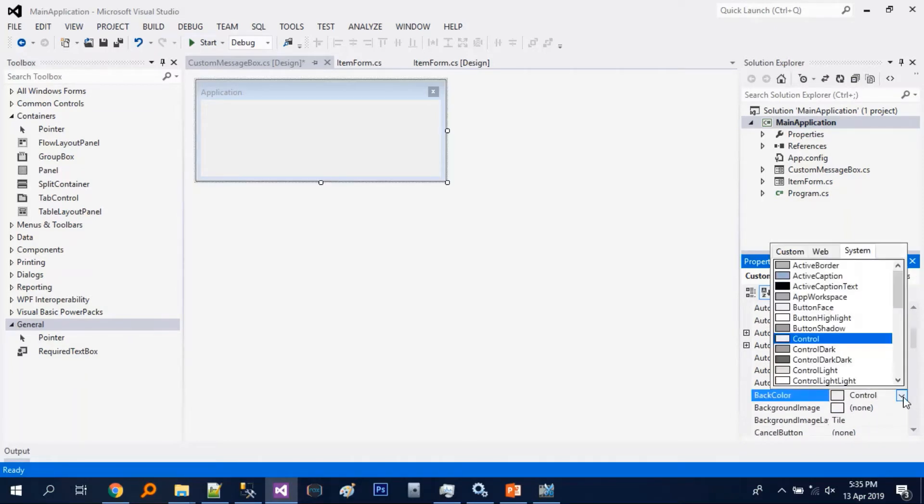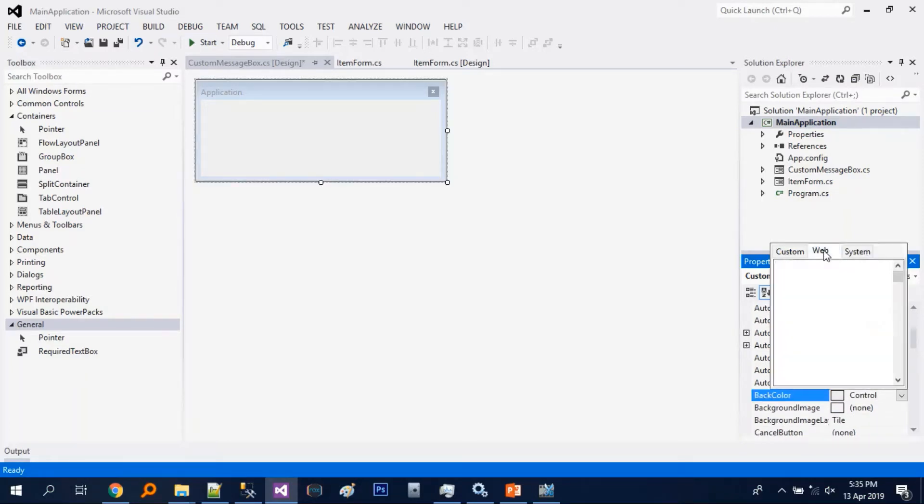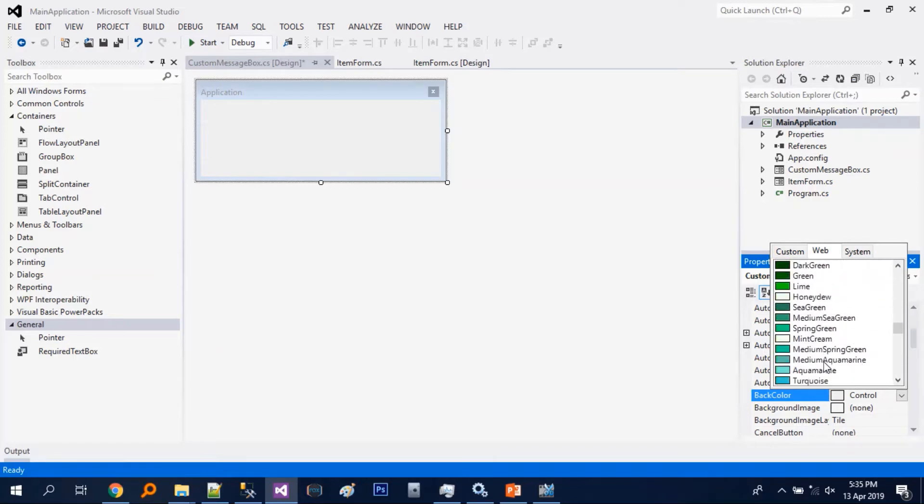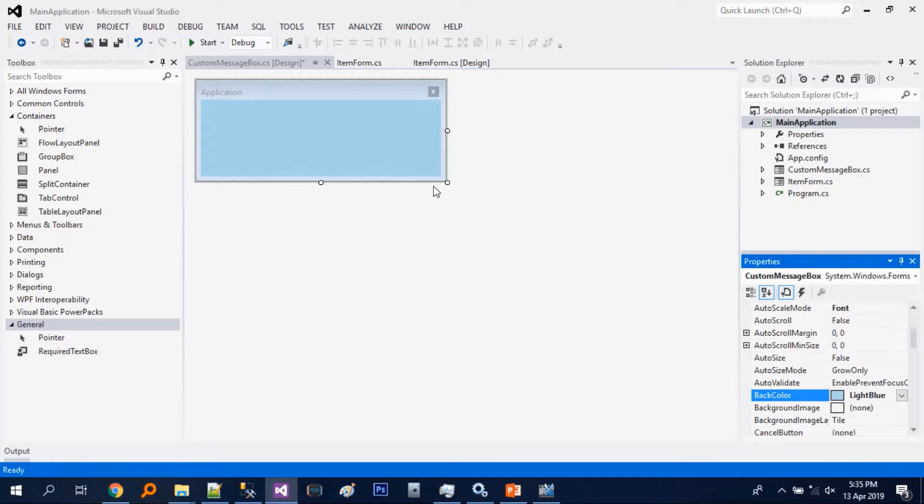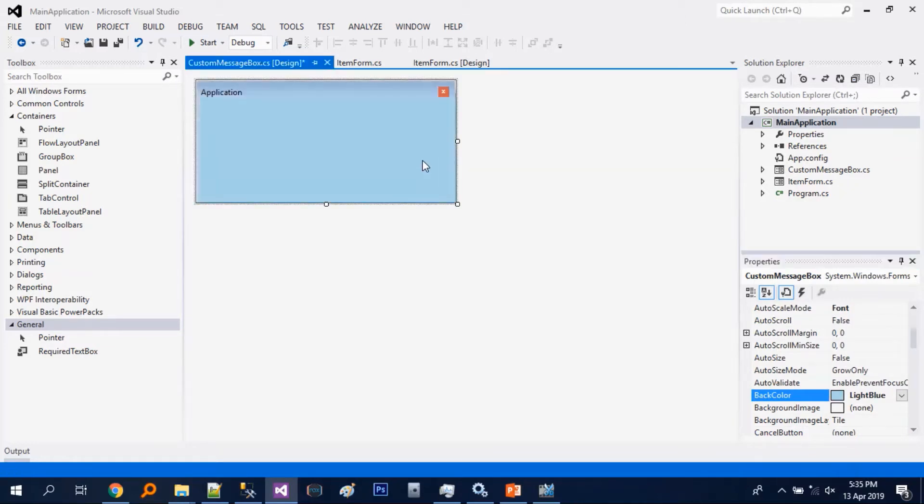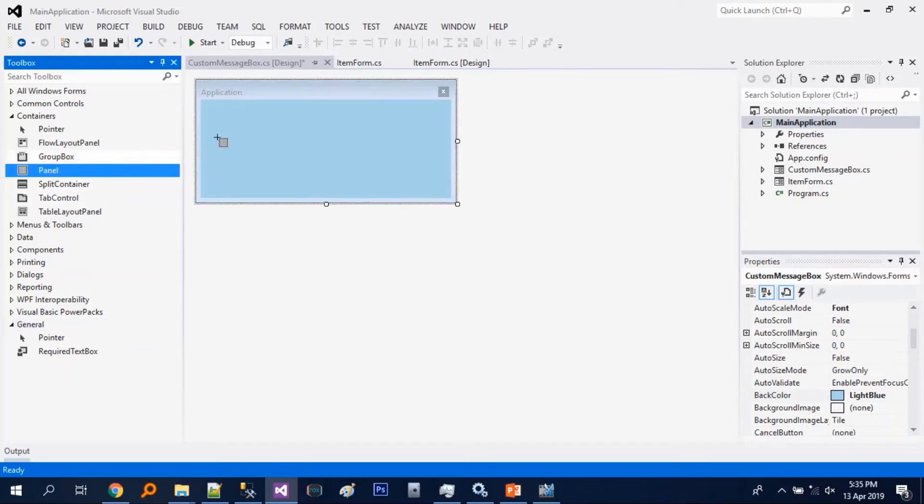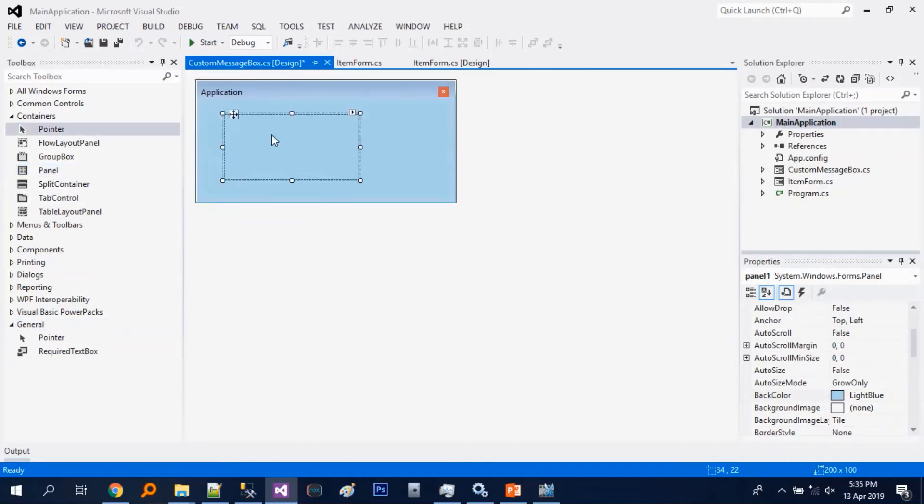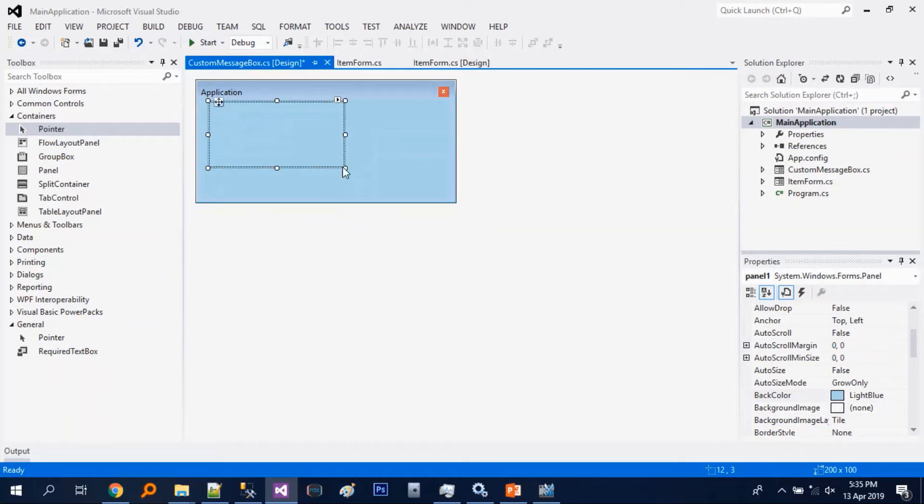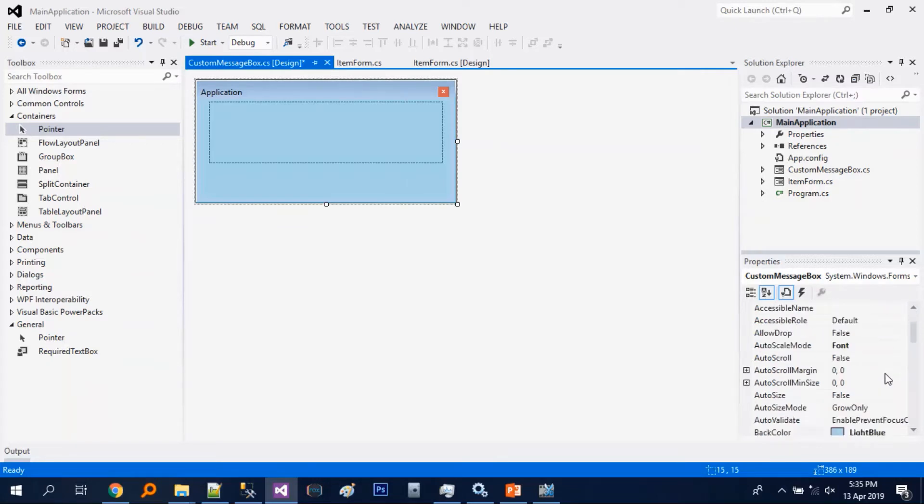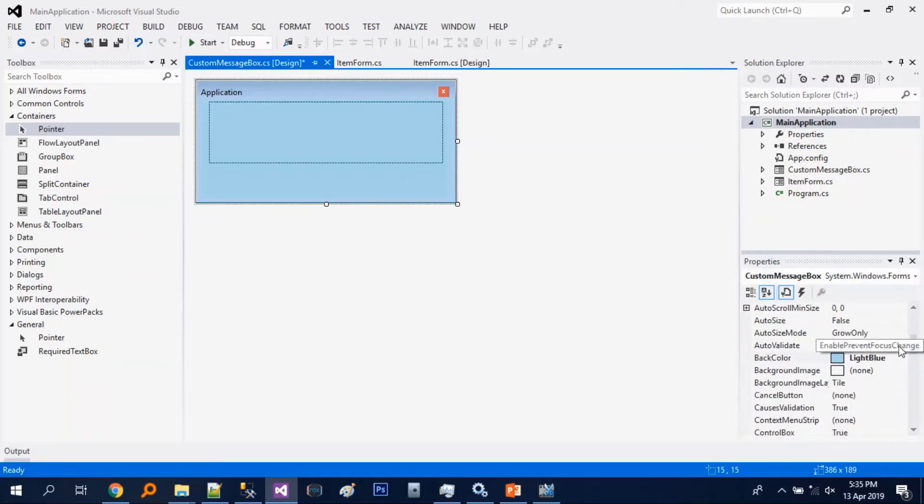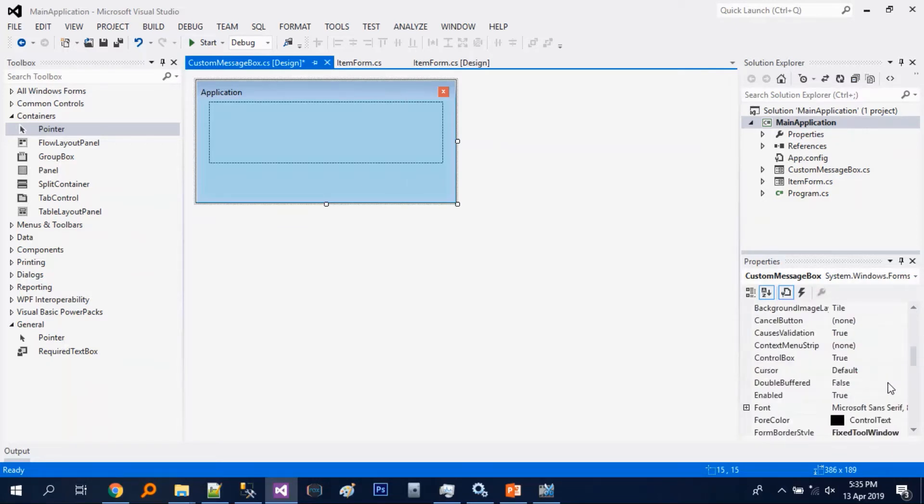Then the form border style fixed tool window. And let's just match its background color or back color. Then let's just add a panel and let's go back to the form and let's change its font.